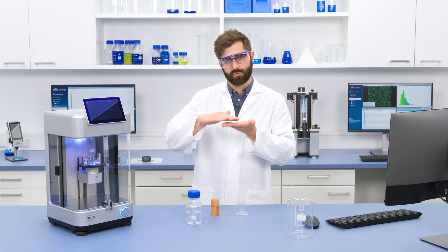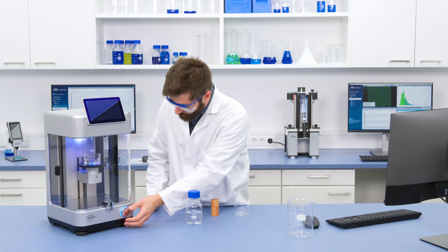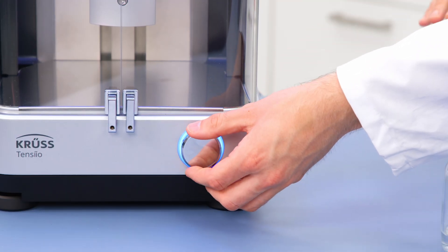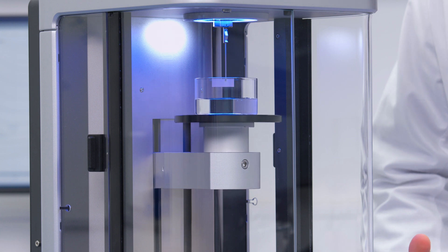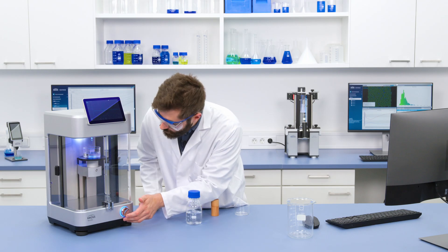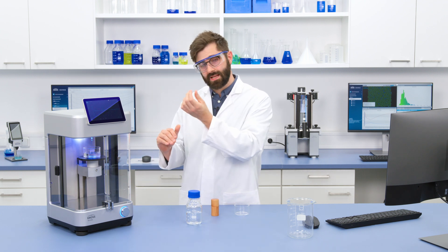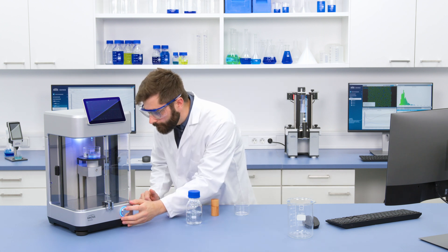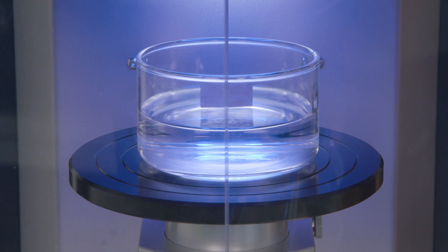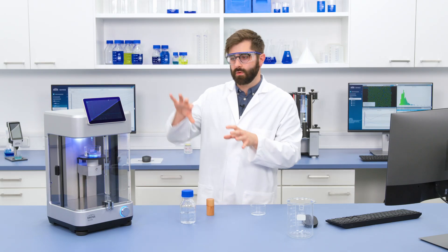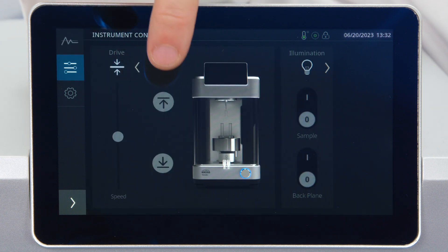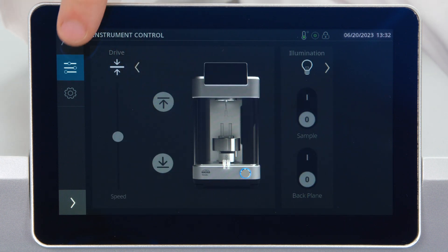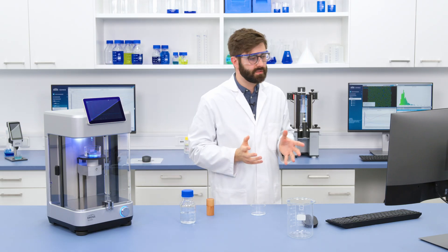The next step is to move the sample liquid very close to the probe. I use the button at the front of Tensio, and pressing in and turning the control lets me move a bit faster. I bring it up until the two are very close together — you can use the reflection of the plate on the water's surface to see how close you are. I make some fine adjustments and save this position in the settings on the touch panel so I can quickly reach it again in the future. Then I go back into ADVANCE, confirm the doors are closed, and press OK to begin.